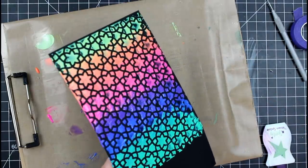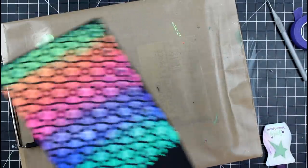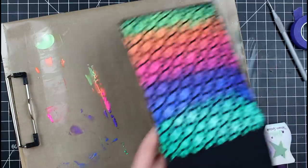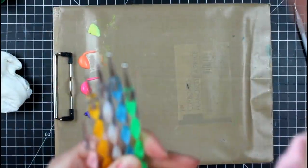All right. So the big reveal, look at that. Oh my goodness. So, so pretty. All right. So I'm going to put that aside to dry.